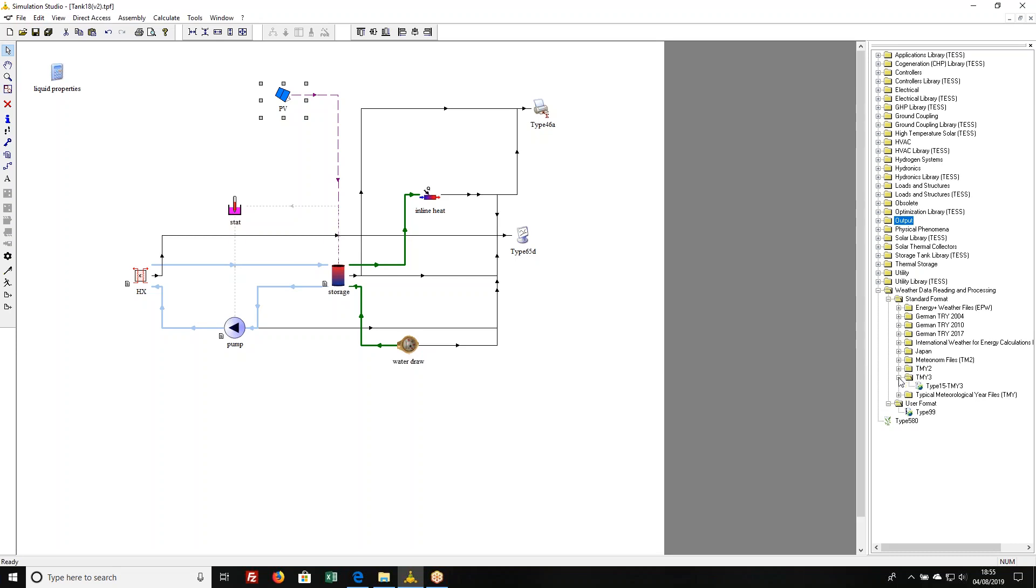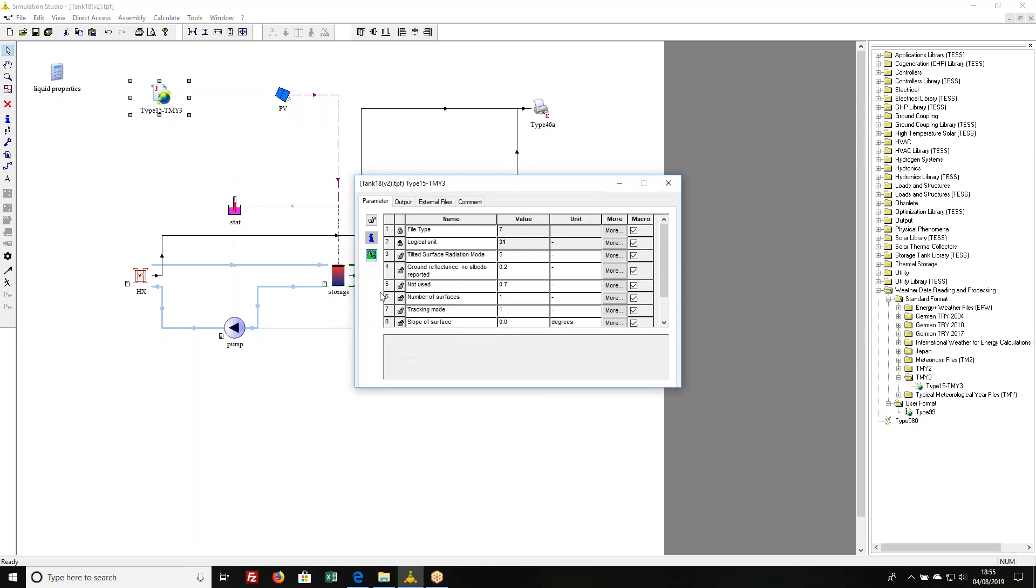It's Type 15. I'm going to drag it out here. I'm going to open it up. It's got a bunch of parameters. The first two are grayed out, something that I chose over here set those for me and I don't have to worry about them.